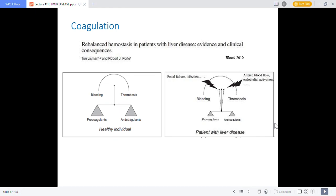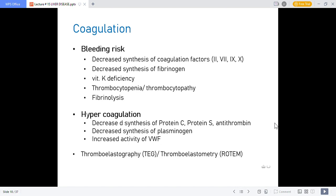Coagulation effects: since the liver synthesizes coagulation factors, liver failure means no synthesis of coagulation factors, causing thin blood and increased bleeding chances. There is decreased synthesis of coagulation factors 2, 7, 9 and 10, decreased synthesis of fibrinogen, and vitamin K deficiency. Thrombocytopenia, thrombocytopathy, and fibrinolysis also occur. Hypercoagulation results from decreased synthesis of protein C, protein S and antithrombin, as well as decreased plasminogen and increased VWF activity. Assessment can be done via thromboelastography and thromboelastometry.